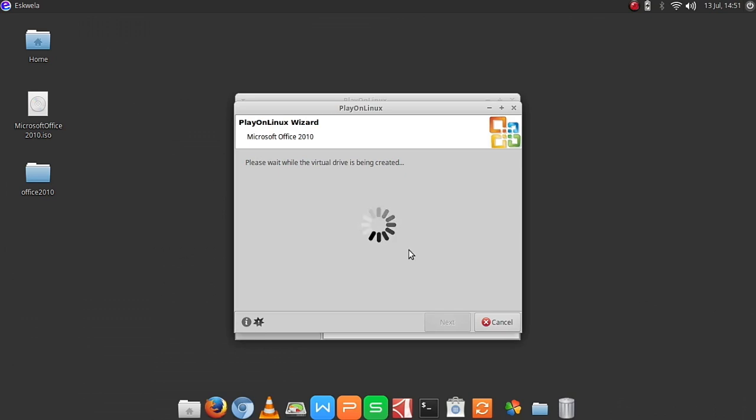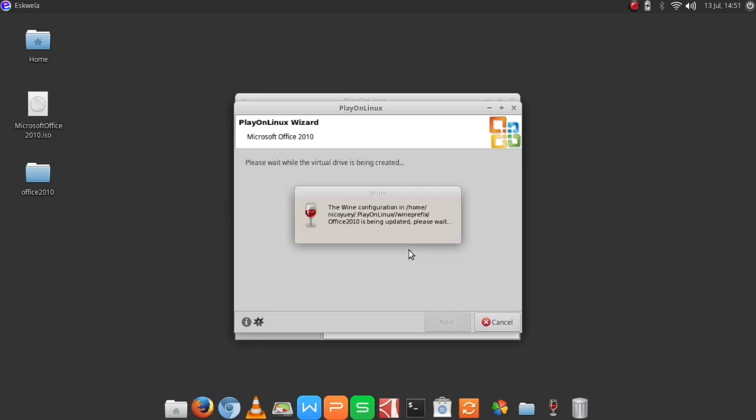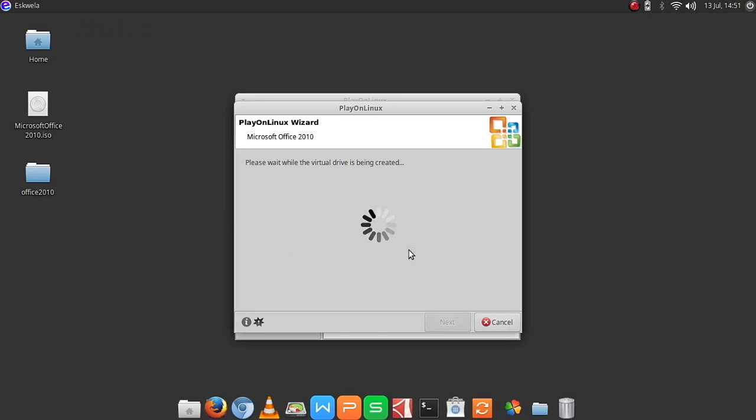PlayOnLinux will be installing the needed packages for Wine. So here Wine is now making our virtual machine for it.